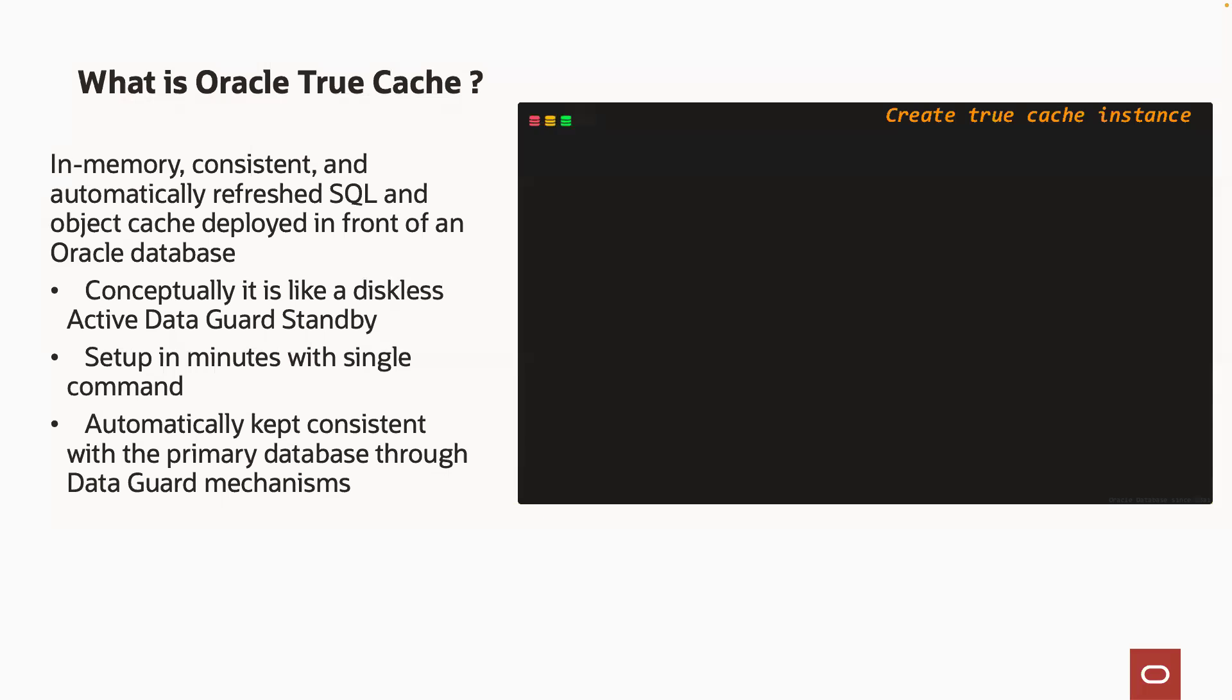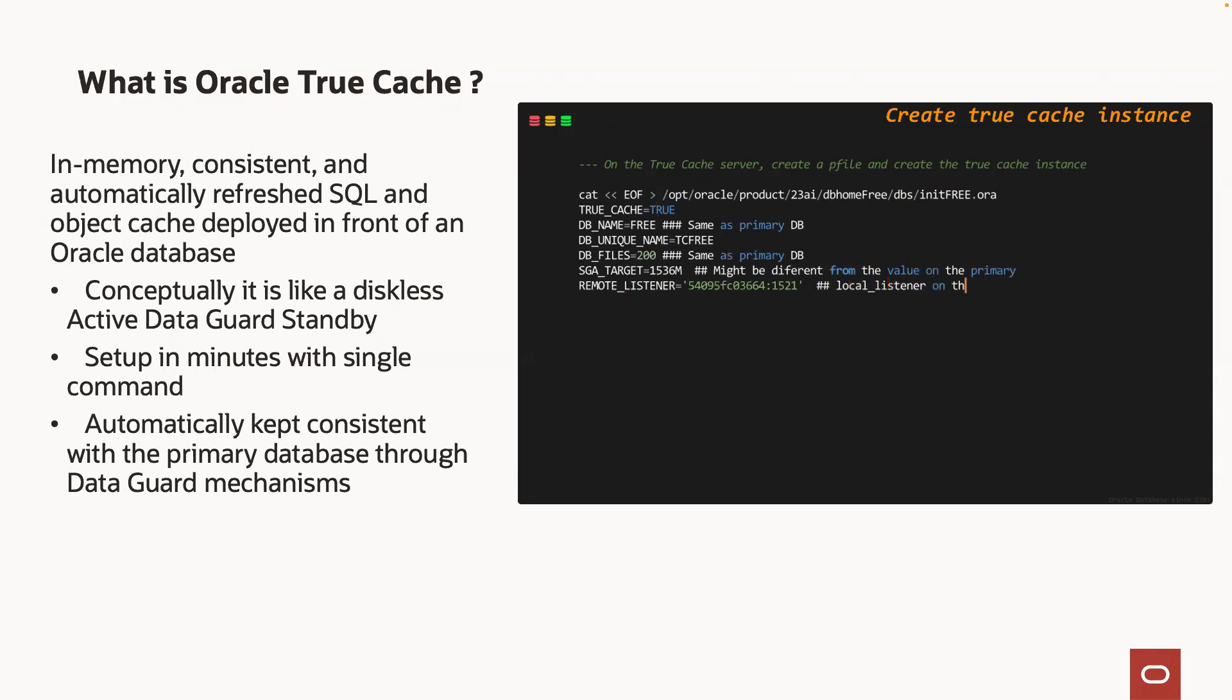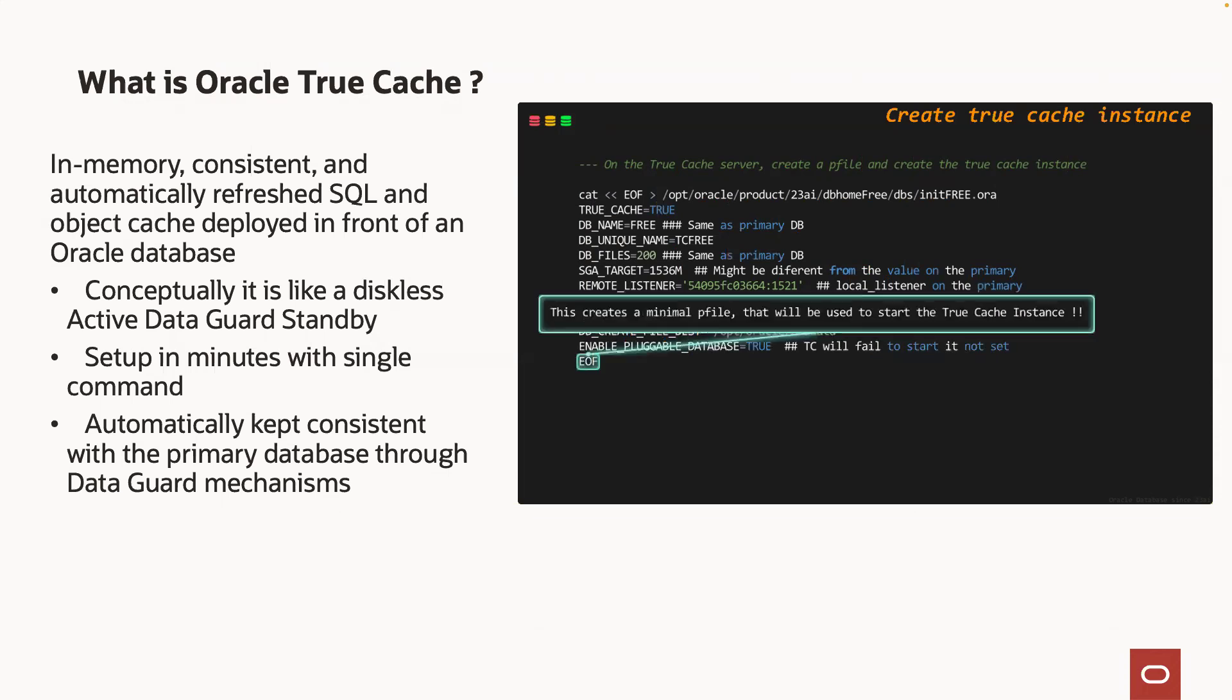Conceptually, TrueCache is a diskless active data guard standby database that you can set up in question of minutes. It will be automatically kept consistent with the primary database, but unlike data guard or active data guard instances, a TrueCache instance cannot be used as a failover or switchover target.